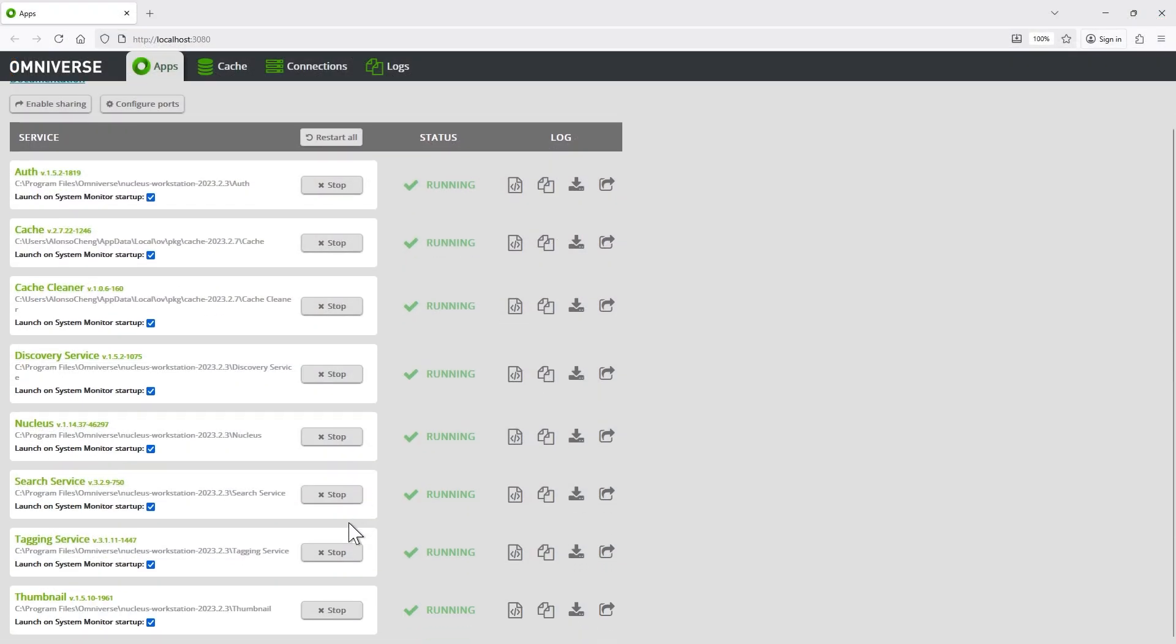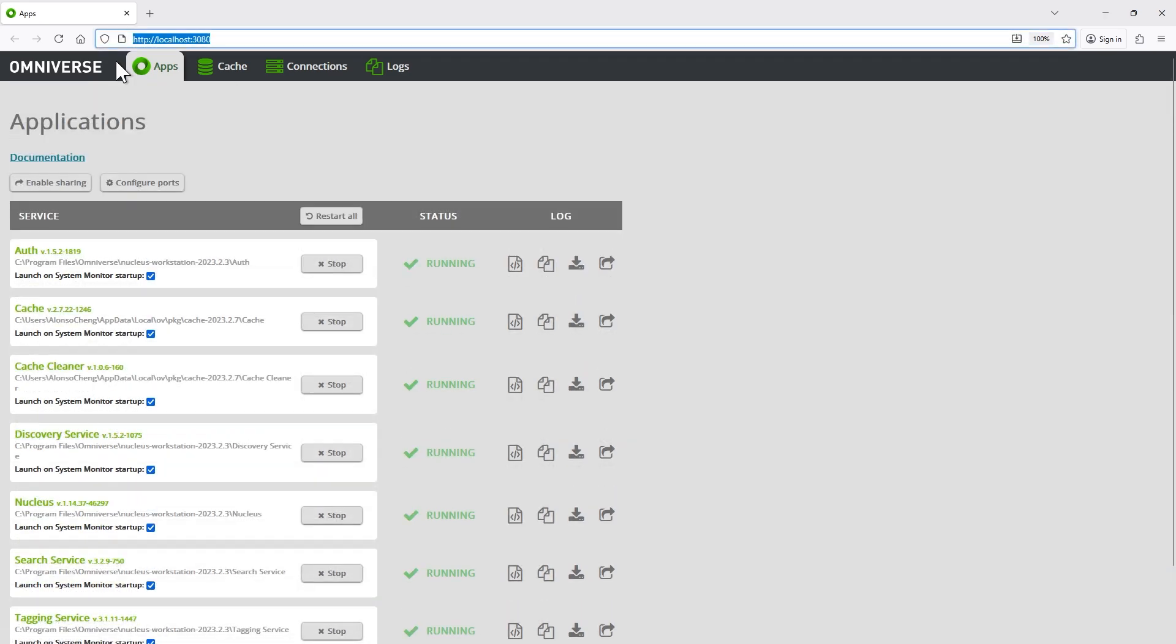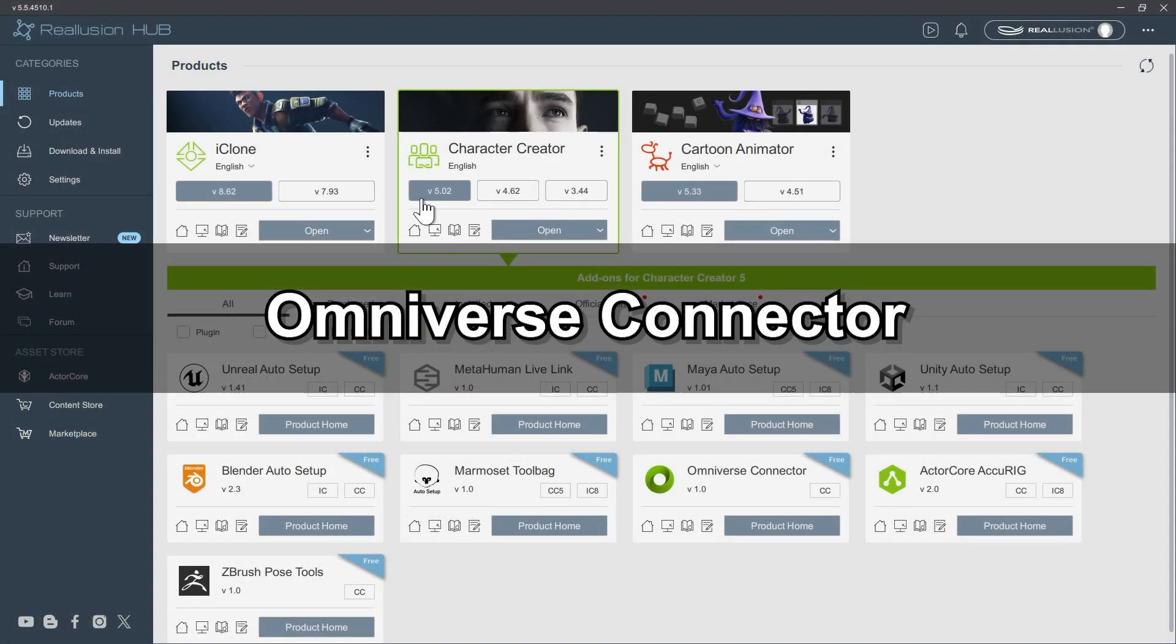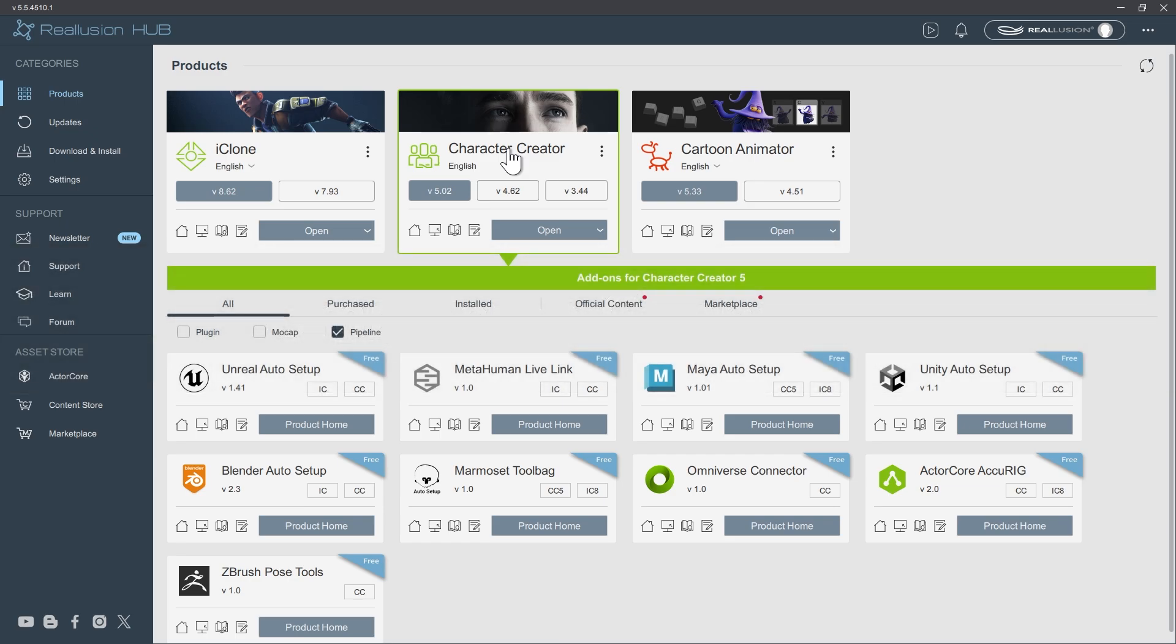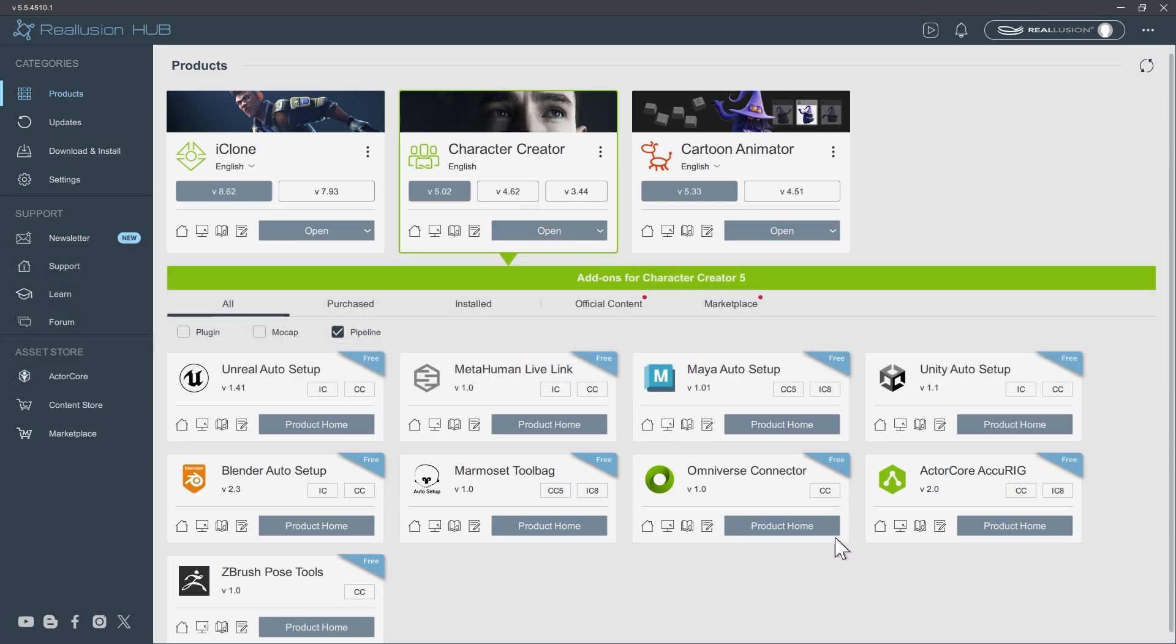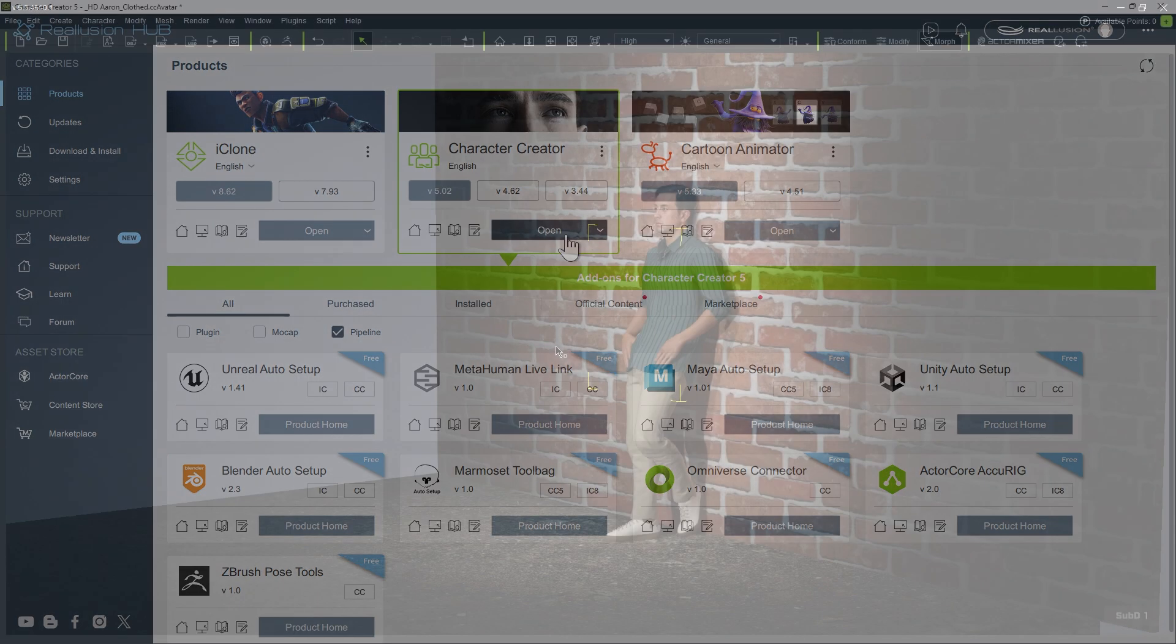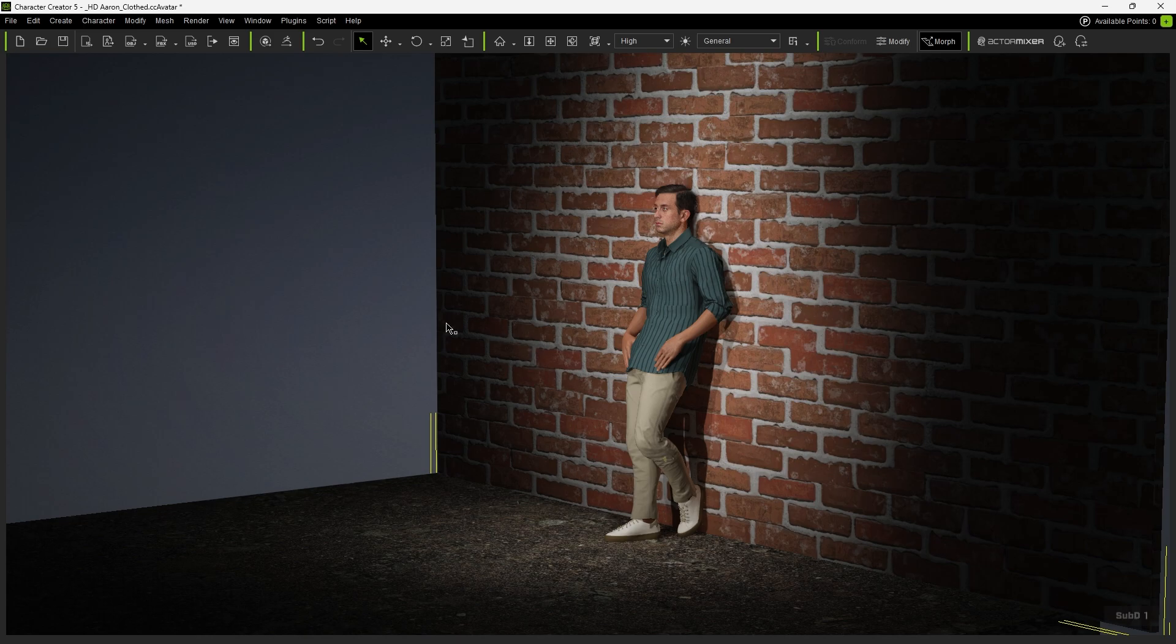Finally, open the Nucleus web UI to verify that all servers are properly connected and running. On the Character Creator side, the Omniverse Connector is already installed along with Character Creator, so there's no need to install it separately through the hub. We can now open Character Creator to begin transferring our character and assets.